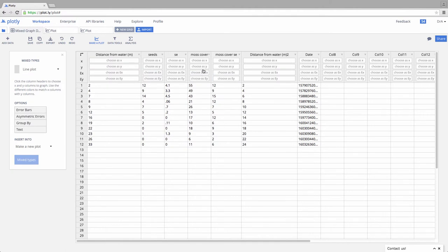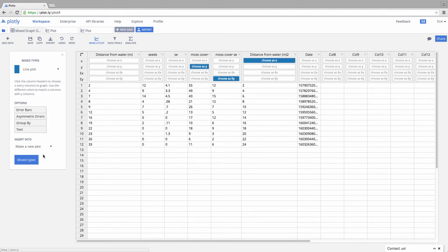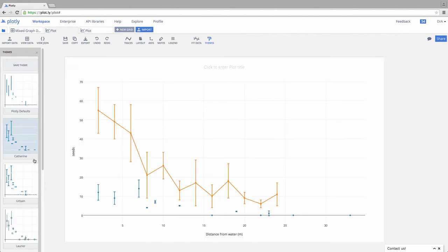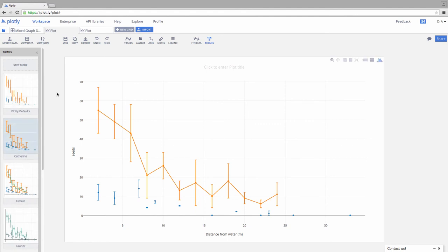So here's our x. Here is our y. Here is our error y. Now I would do it just like I did before, but instead of clicking this one, I'm going to pick this one. And I'm going to pick which plot it gets posted into. We'll pick tab 2 and hit mix types. And there we go.